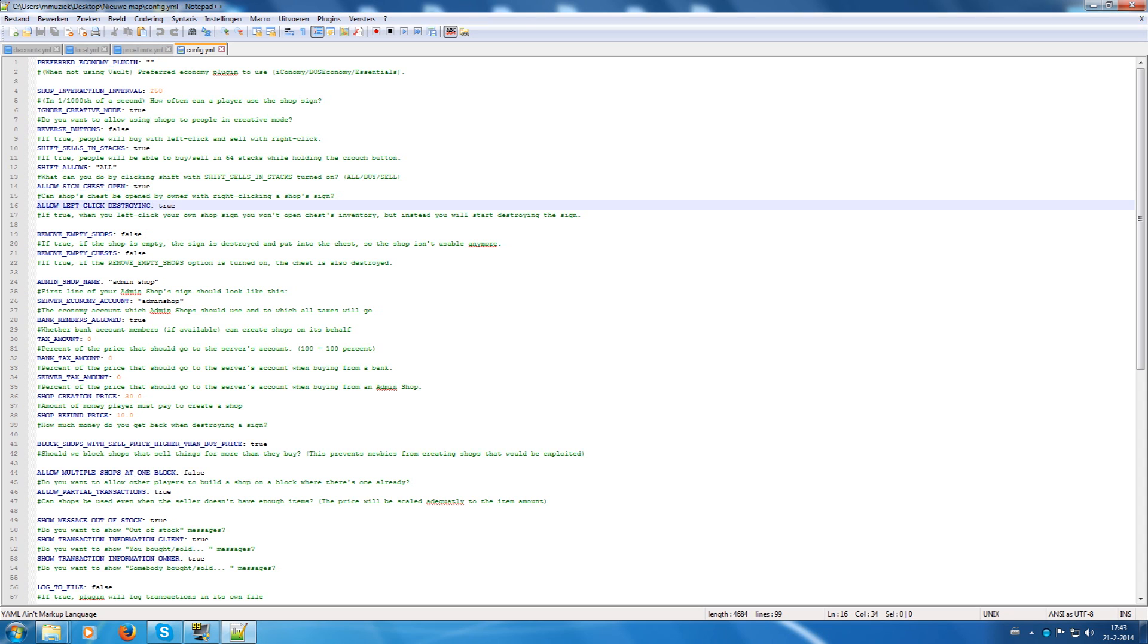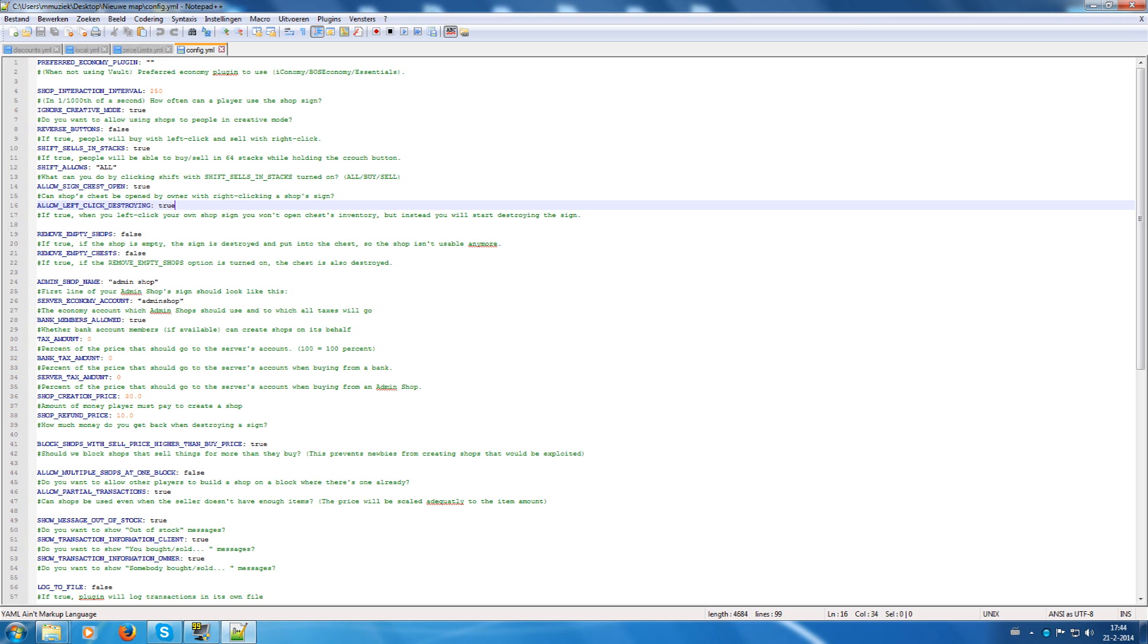Allow left click destroying. I have it set on allowed, but when you disable it then it's easier to just enable it. So when you disable it, it's a little bit harder to destroy it when you have allowed sign chest open enabled.